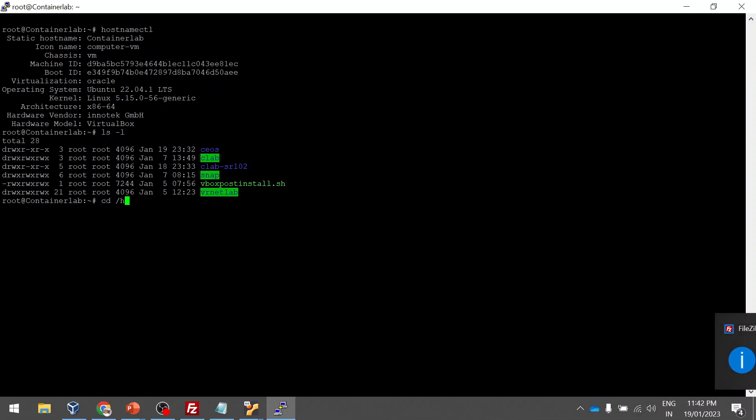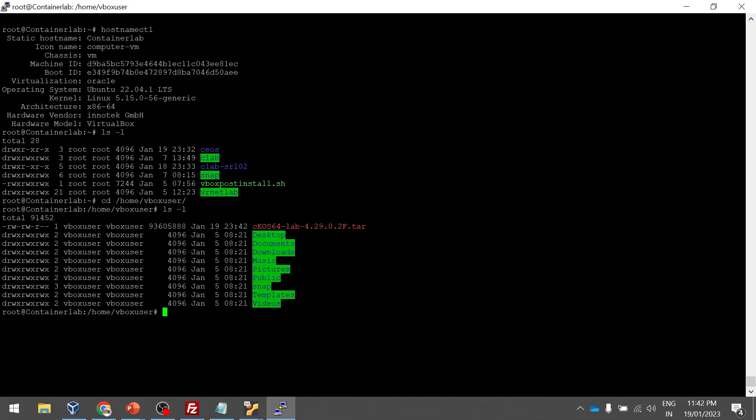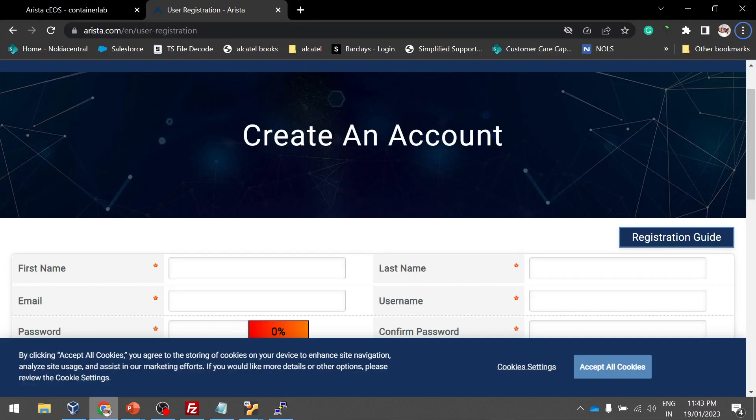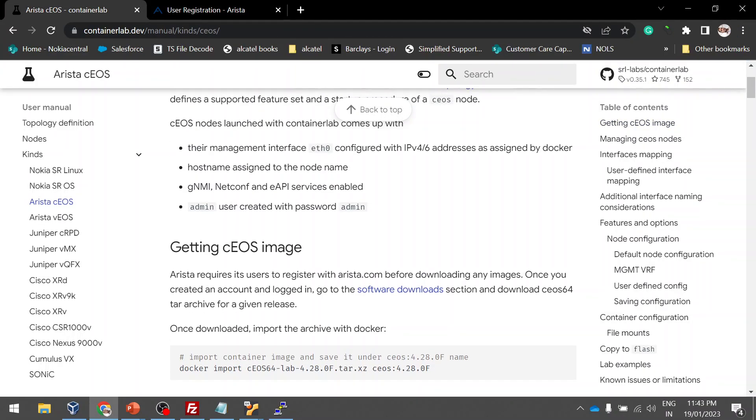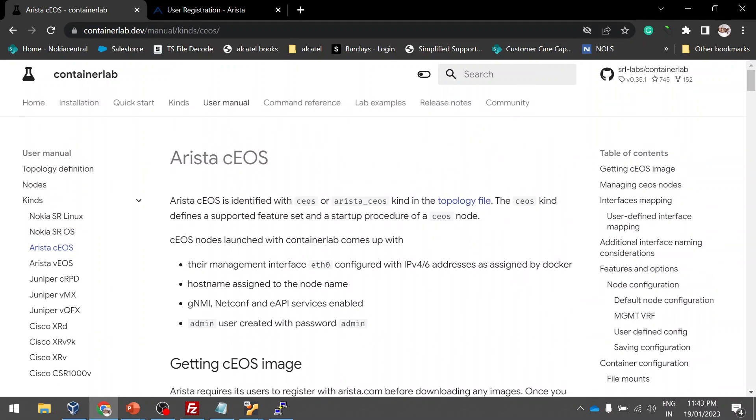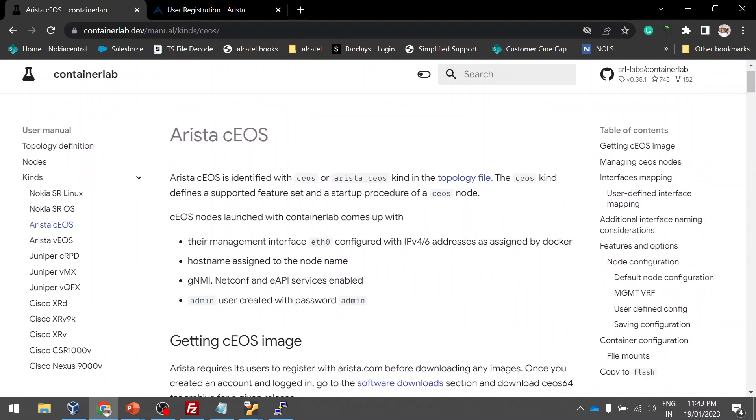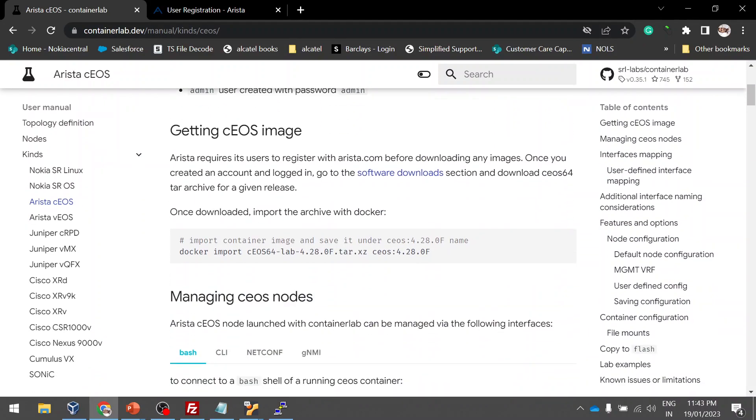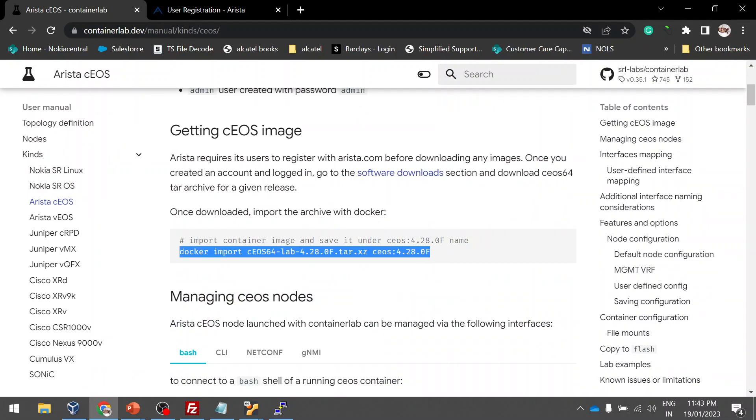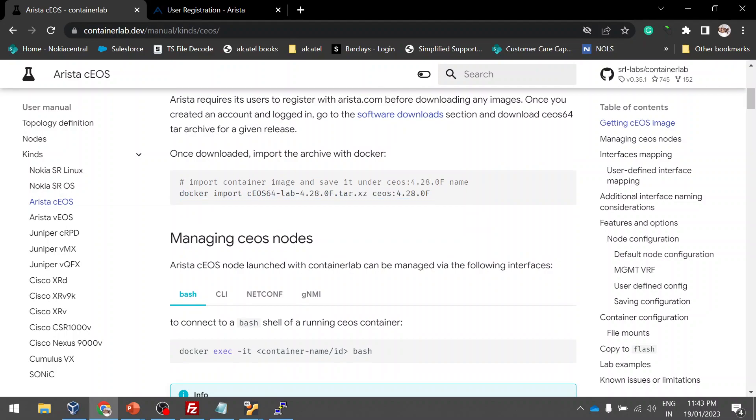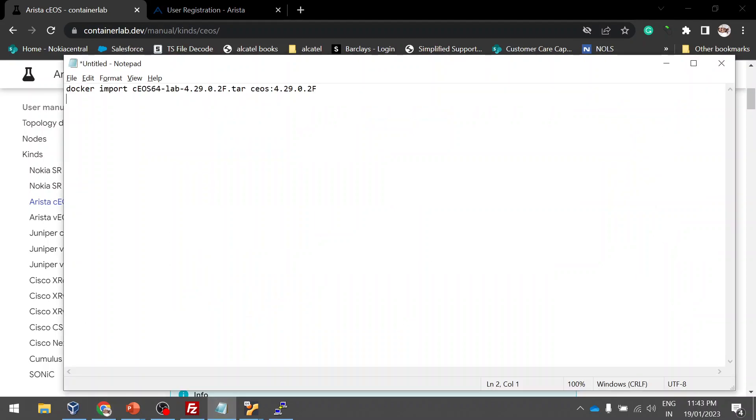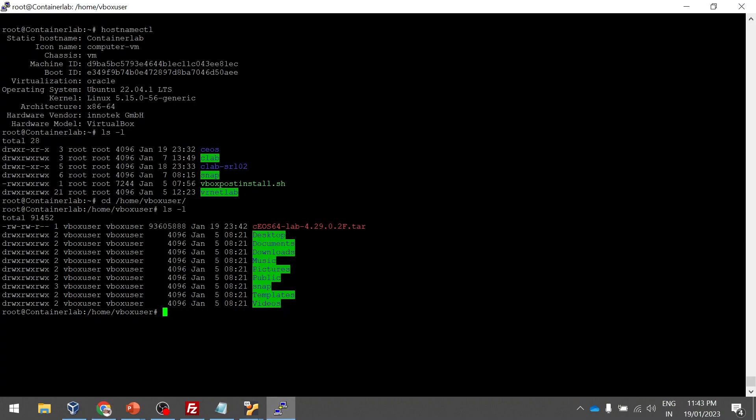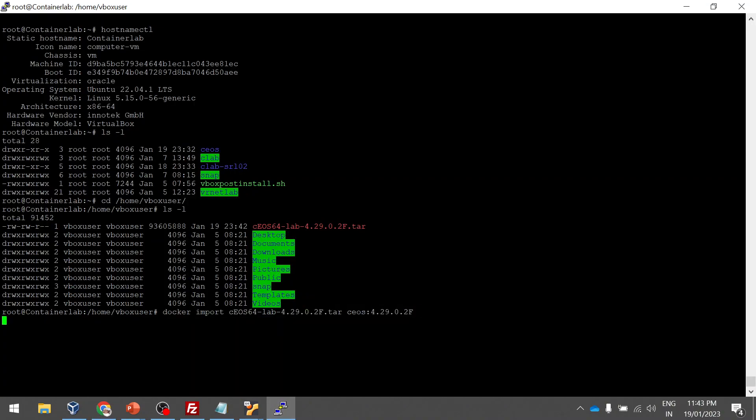On the container lab website, they have given for Arista CEOS what are the steps that we have to do. To create a docker image we need to use this particular command after uploading this image from the Arista website. Here the image they have given is 4.28. The latest image which we downloaded is 4.29, so I am changing this from 4.28 to 4.29 according to our image. What it will do is it will create a docker image locally so that we can use this docker image of Arista CEOS to deploy our topology.